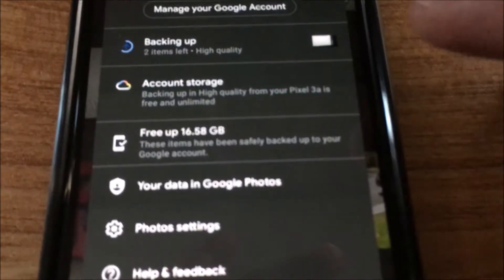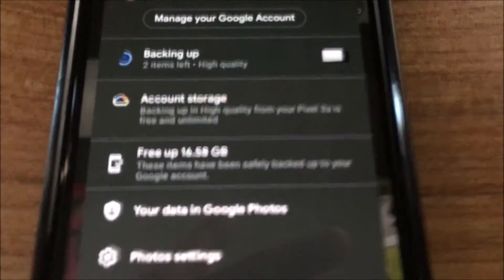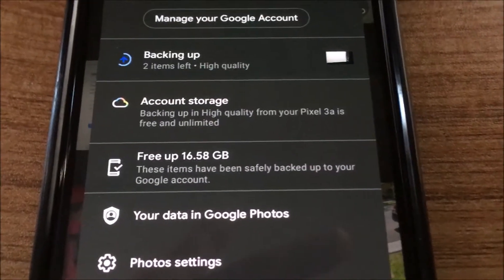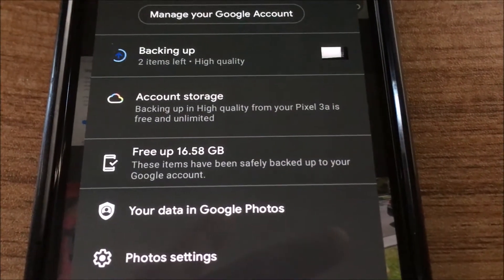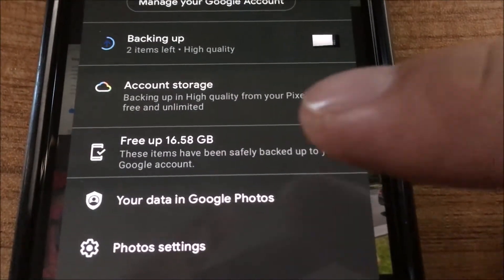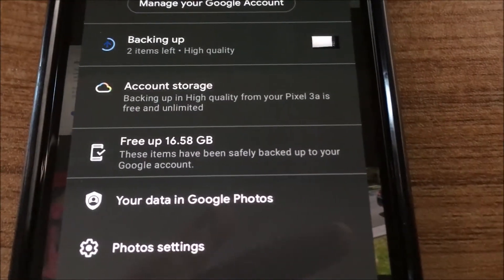When you go into the settings, you can see over here, I don't have to worry about high quality photos. It's unlimited for me.